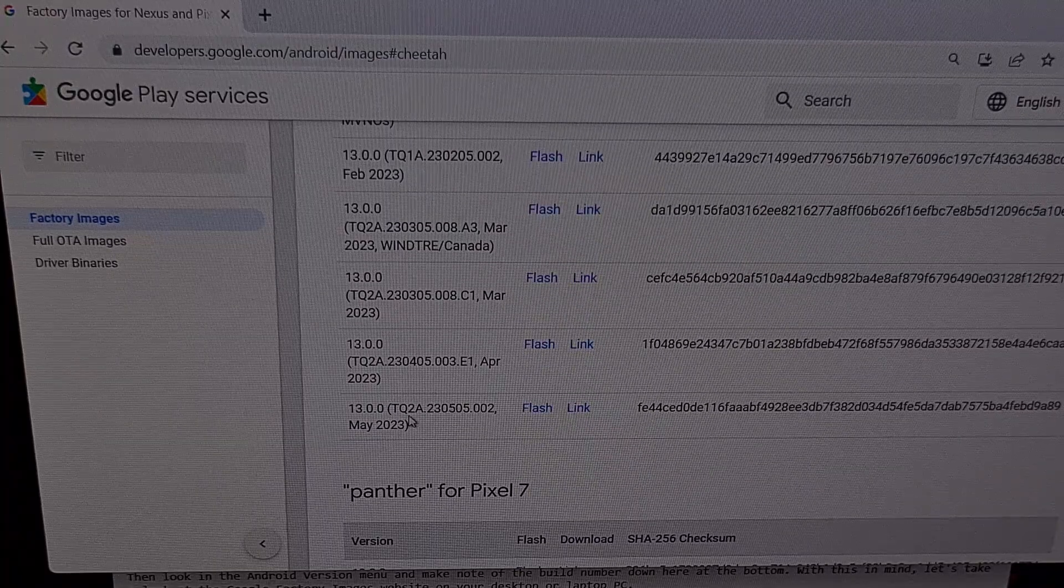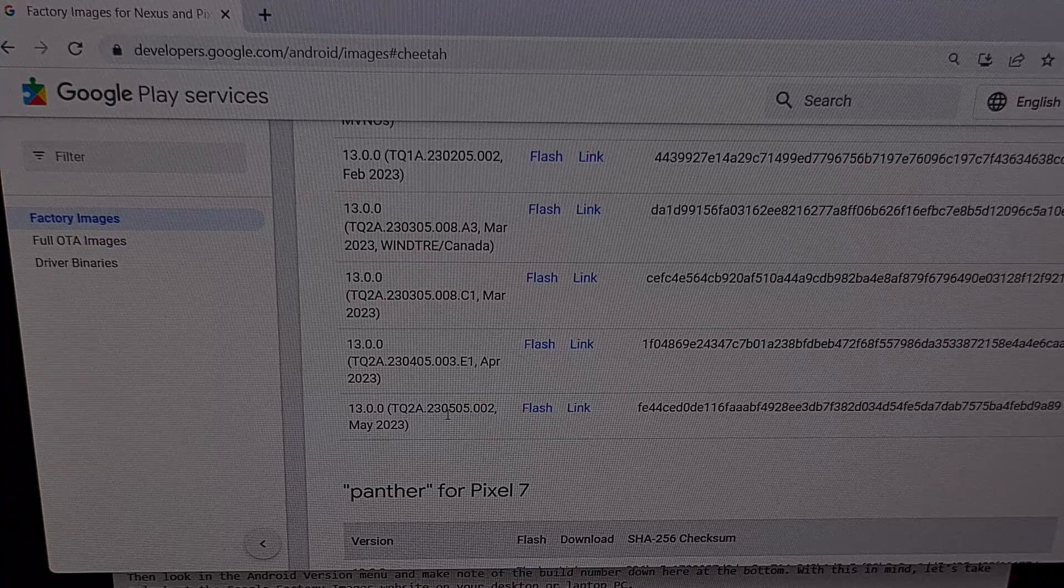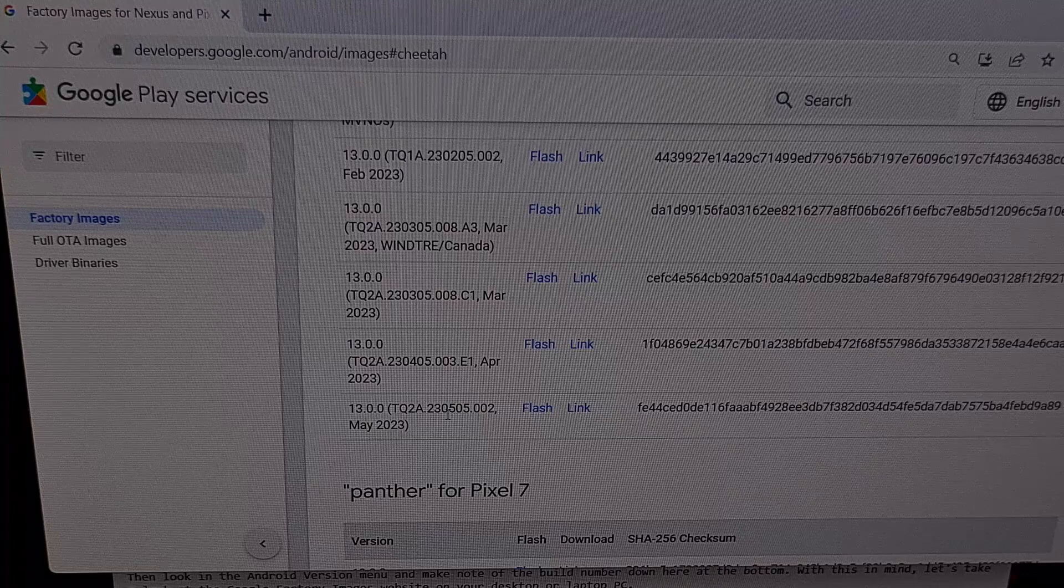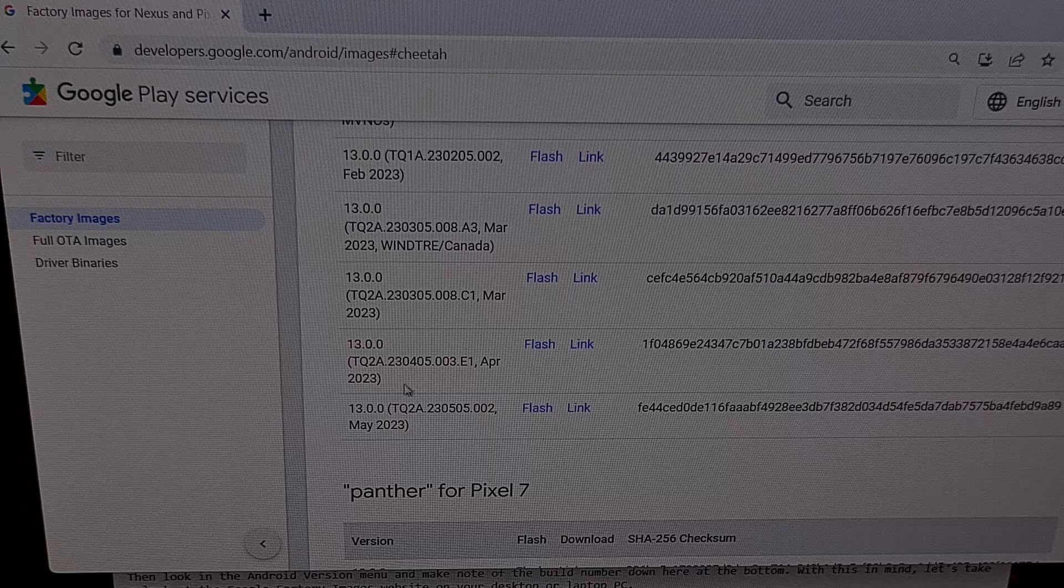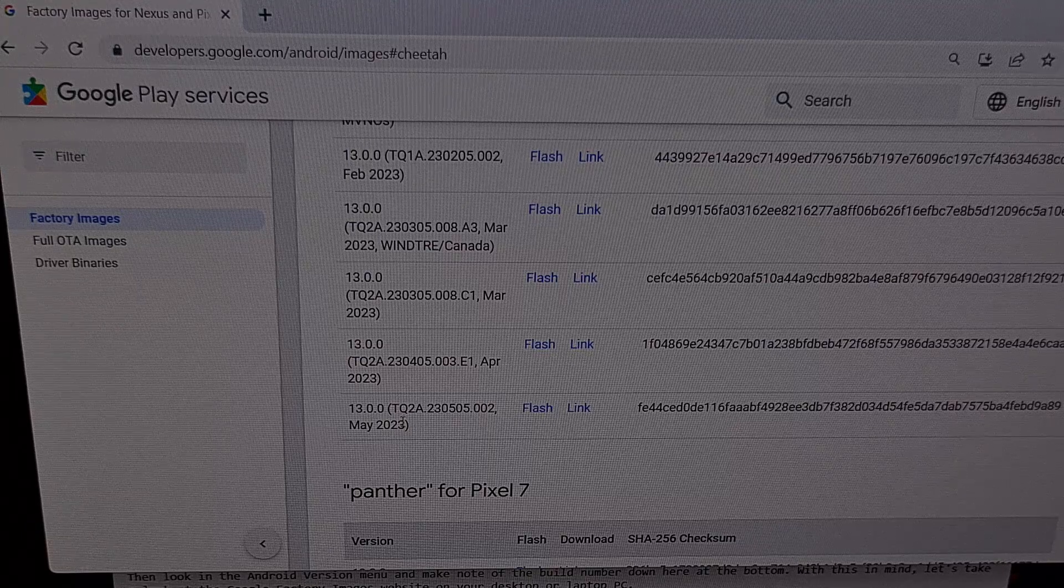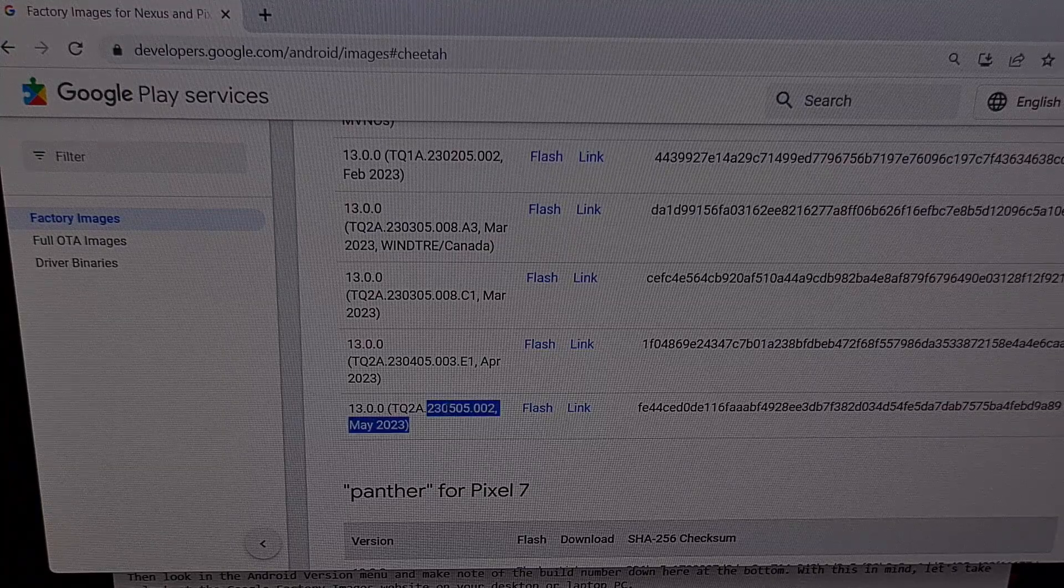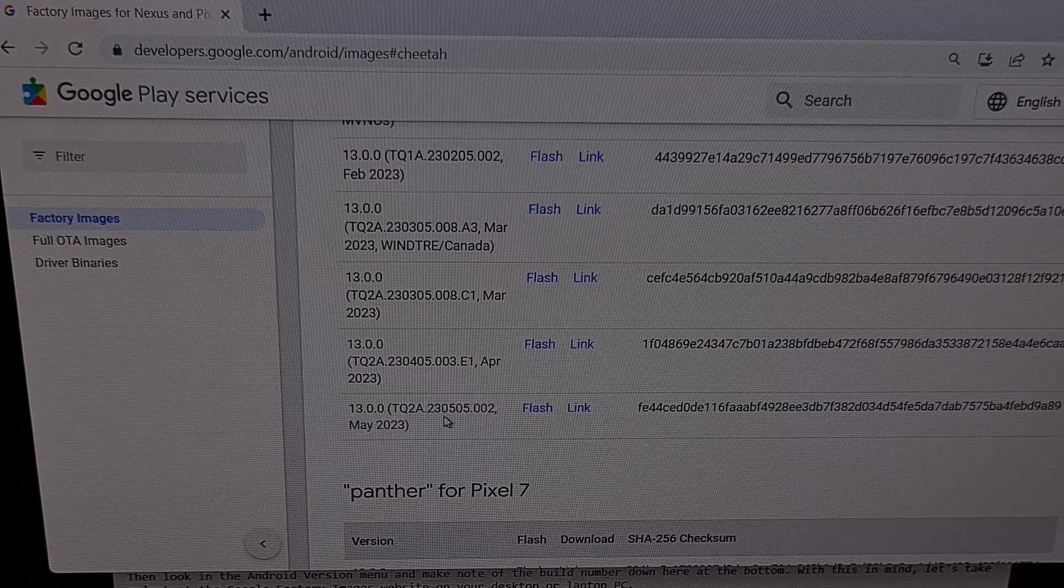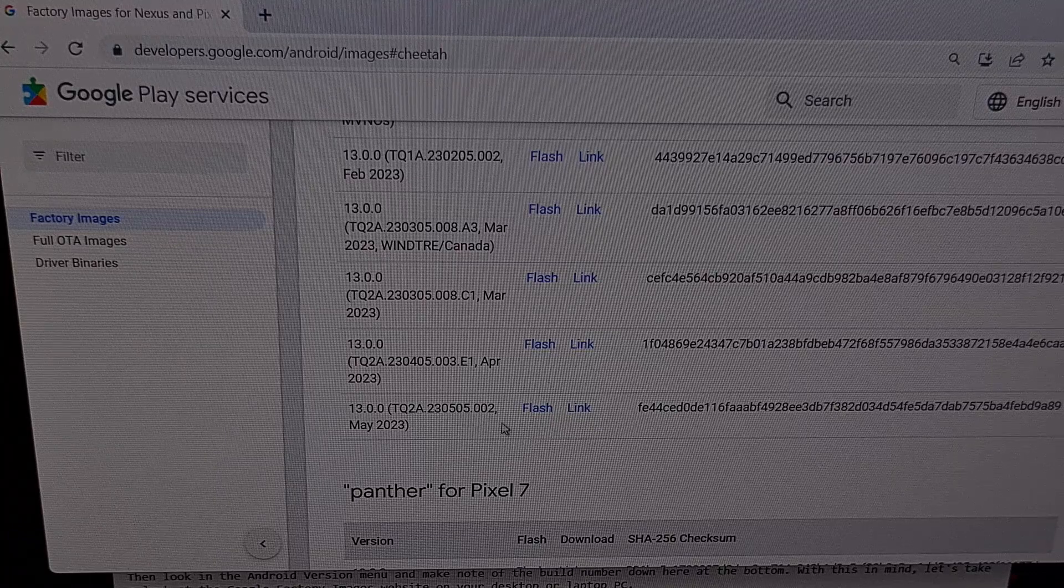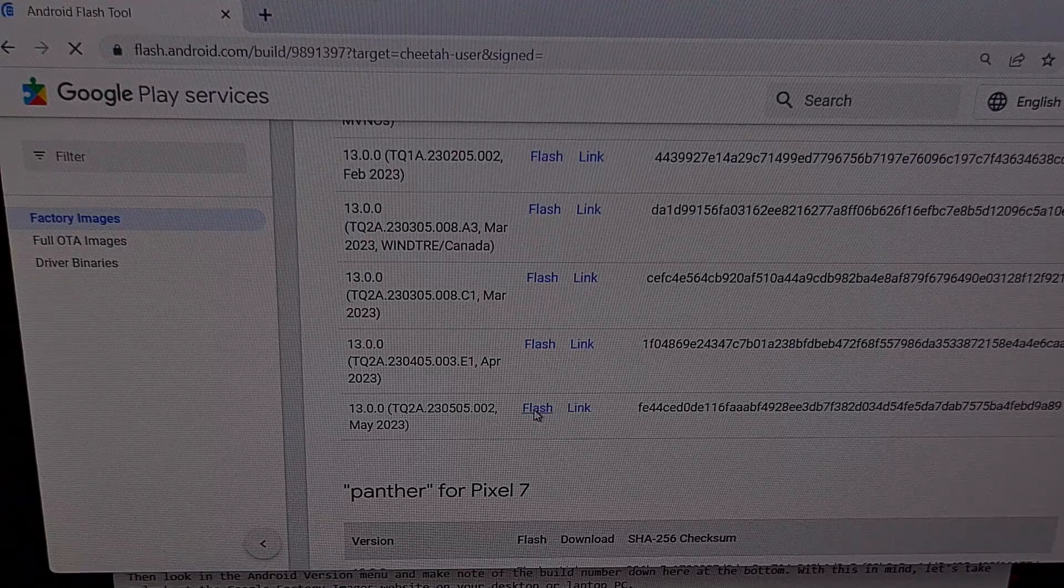Then we're going to scroll down a little bit more, looking at the build number and then match what you found on your device that is currently installed on your device. This will likely be the latest version. So it will be down at the bottom of the list. But again, just make sure that you're matching the build number that you see here with what is installed on your smartphone. Once you find that build, we're going to be clicking on the flash link next to it.